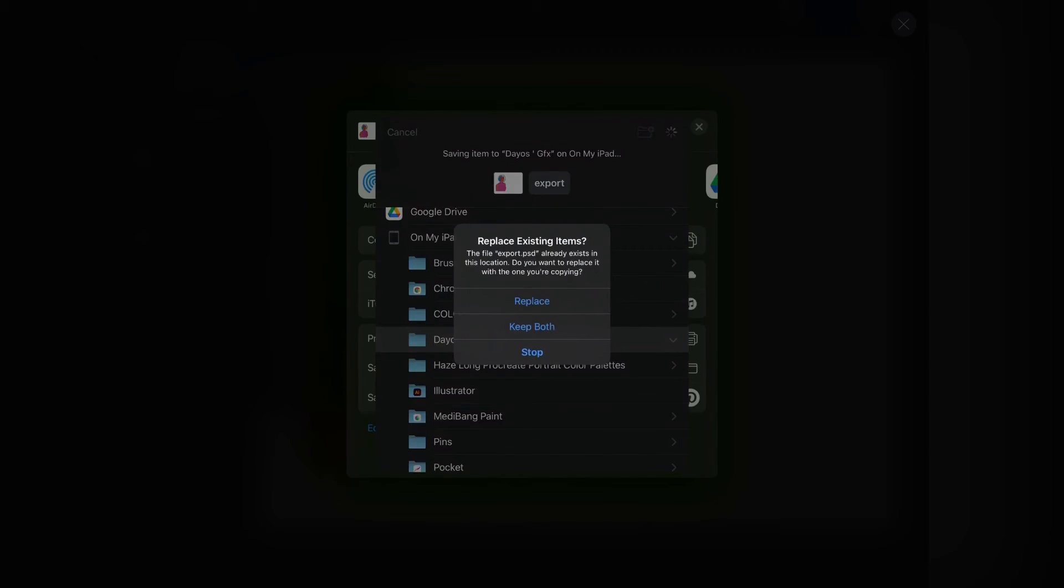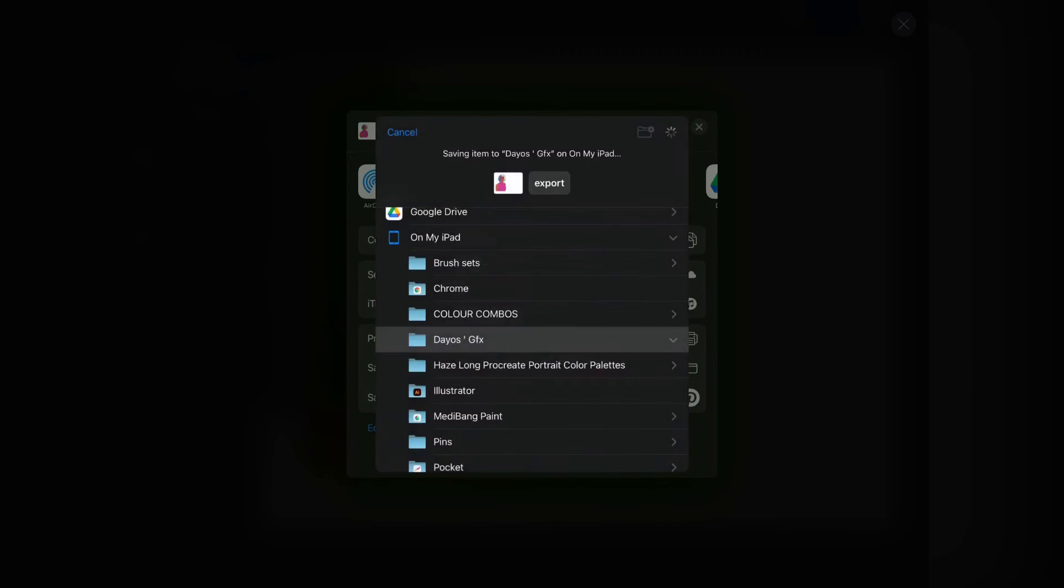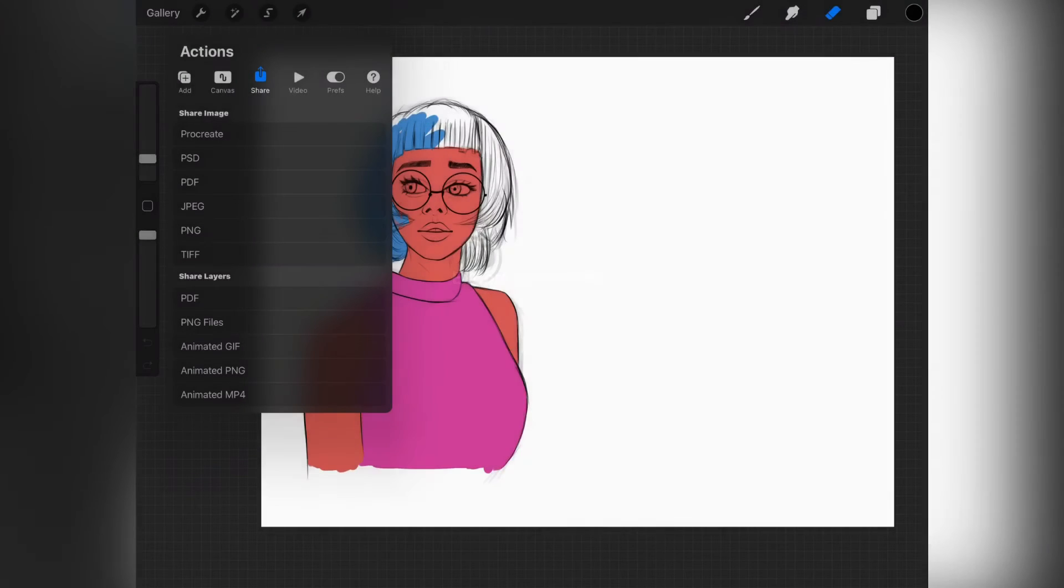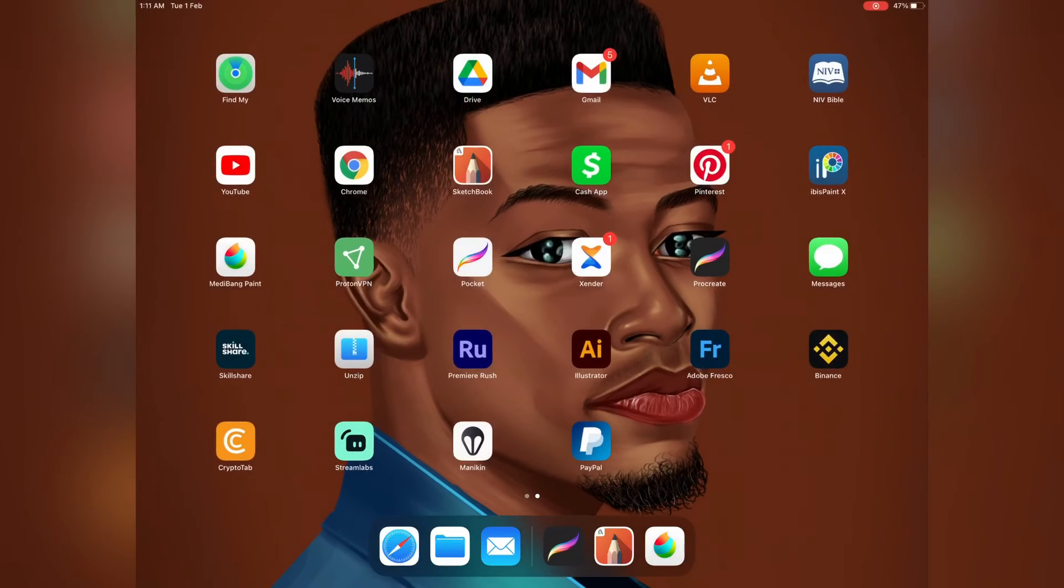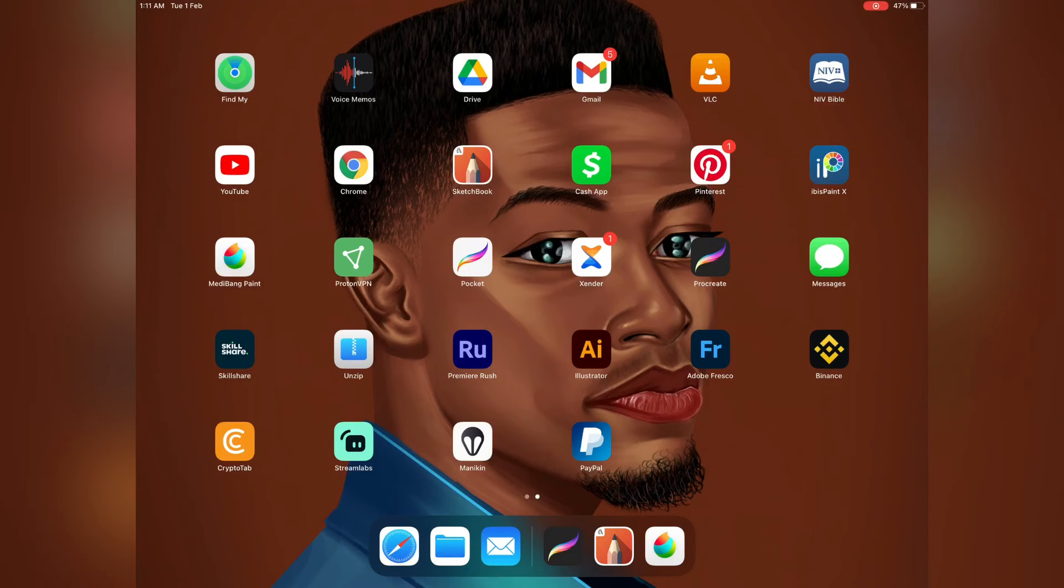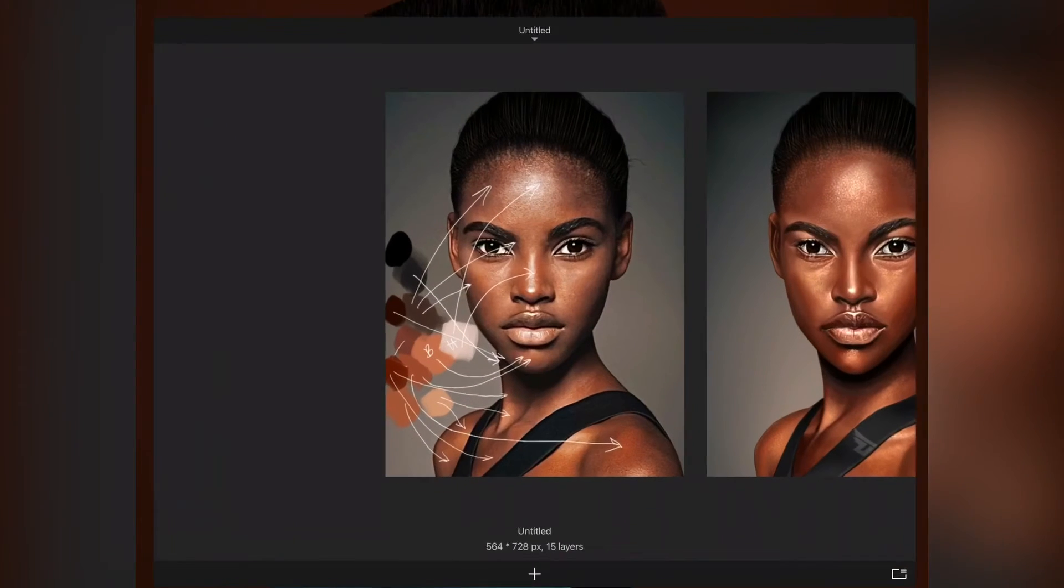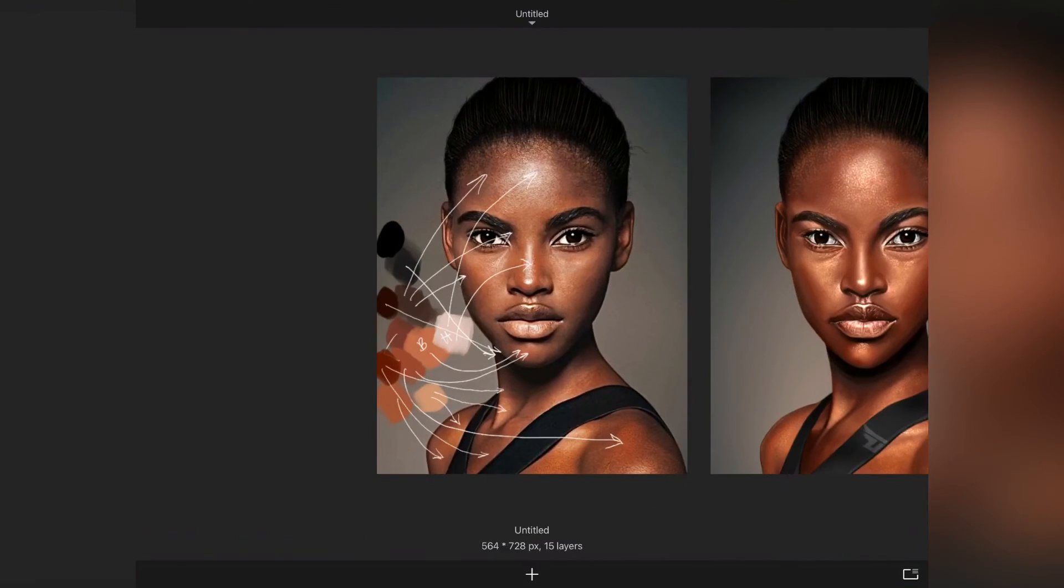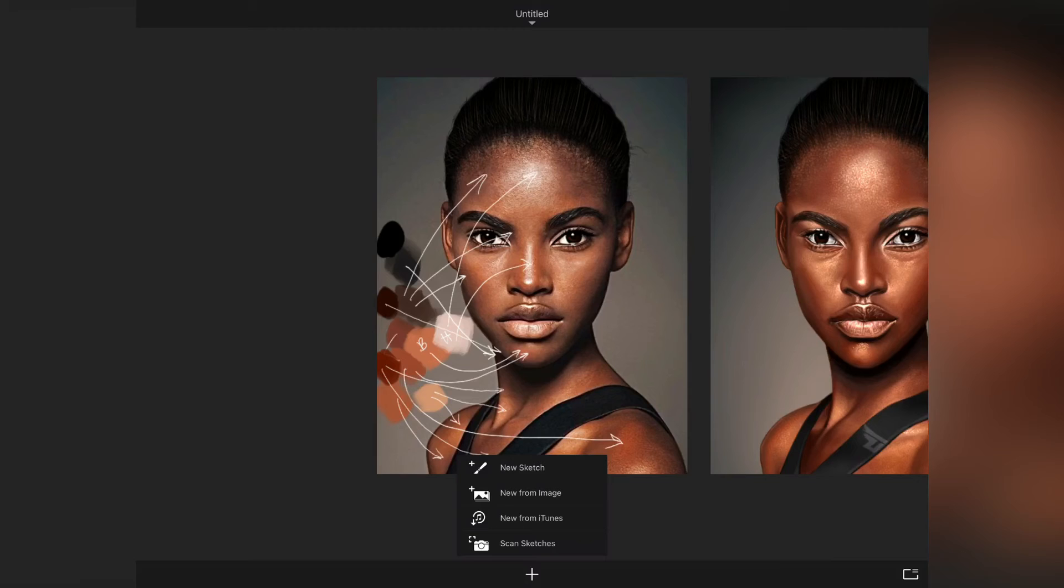So it has been exported successfully. You can just go to your Autodesk right now, press on the plus sign down there, then select on new from image.